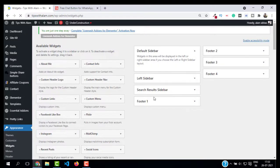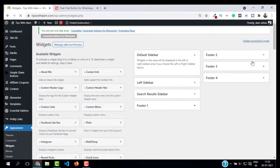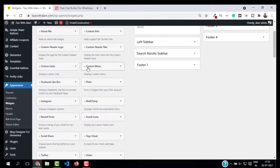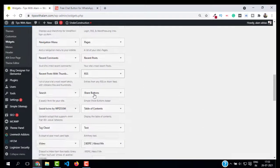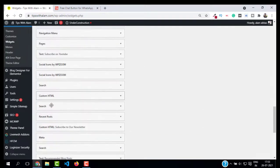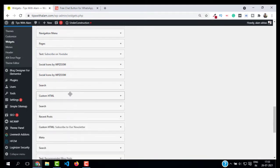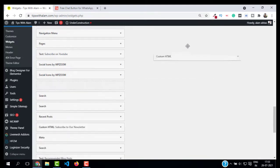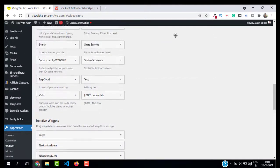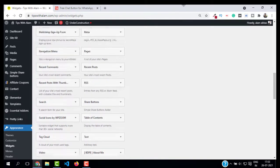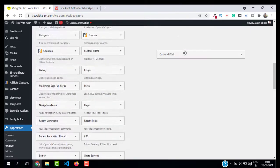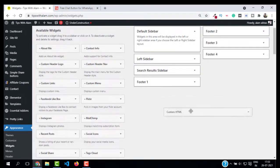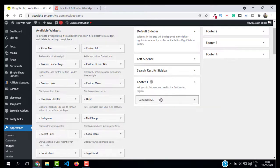Here in the widgets, you can see Footer 1, Footer 2, and Footer 3. You can paste this wherever you want. Just search for Custom HTML, this one, and drag and drop this inside Footer 1. Now we have Custom HTML inside Footer 1. Click on this down arrow. We don't need a title. Paste this code over here.